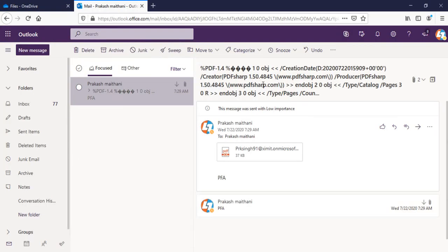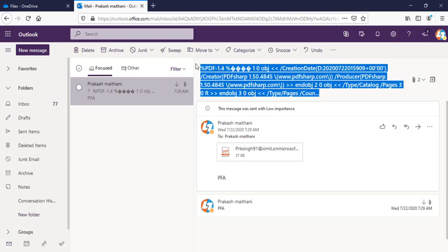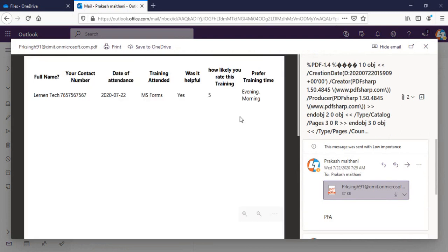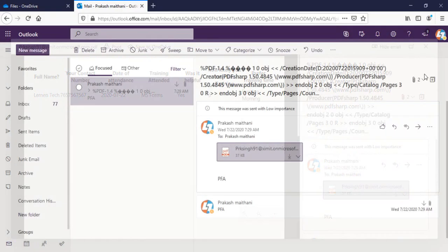I'll go to my email ID. So this subject you are seeing because we have selected that content, you can put the custom one. And the more important what we're looking for is this PDF. So we'll have the form response here. And if I download this one.